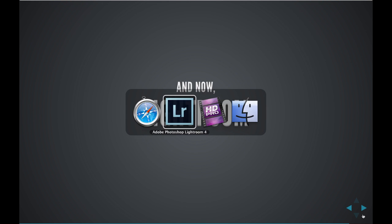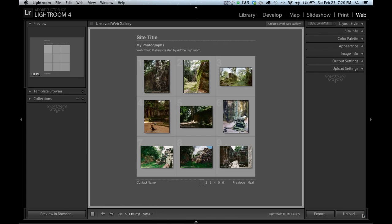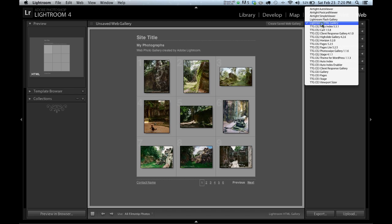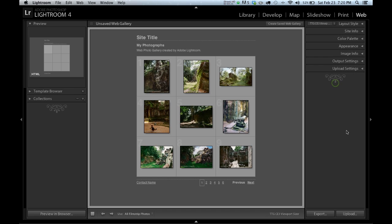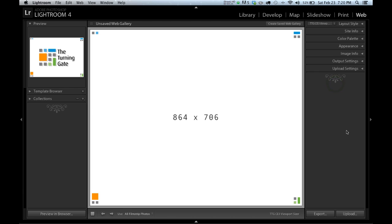So let's jump over to Lightroom. So here I am in the web module. The first thing I'm going to do is go to Layout Style, and I am going to choose TTG CE3 Viewport Sizer.